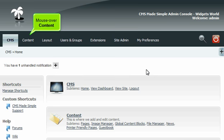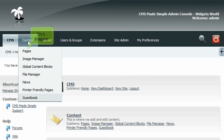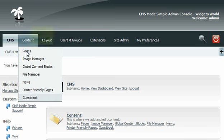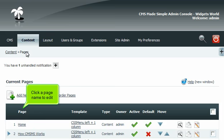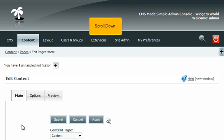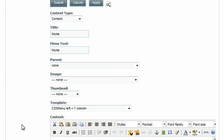Mouse over content. Click Pages. Click a page name to edit. Scroll down. Enter a new title here.